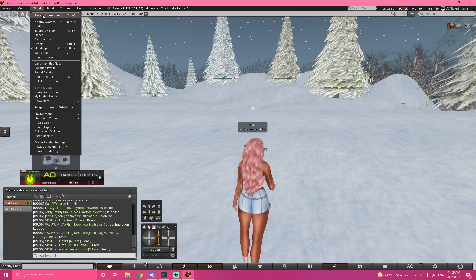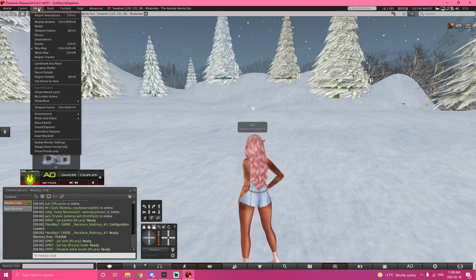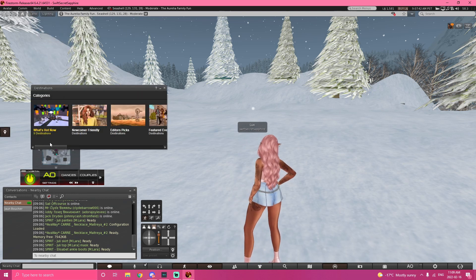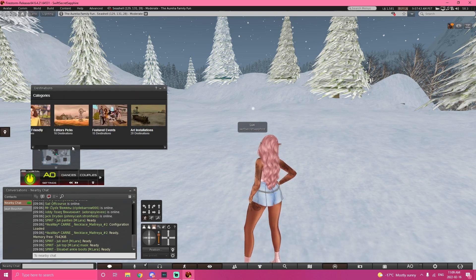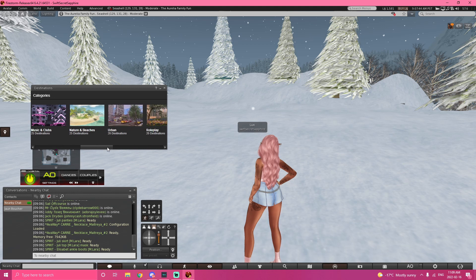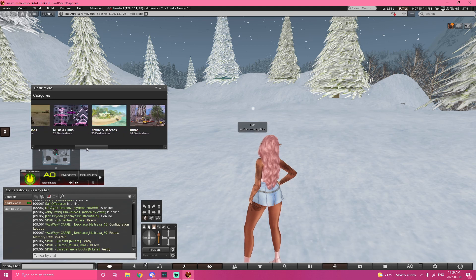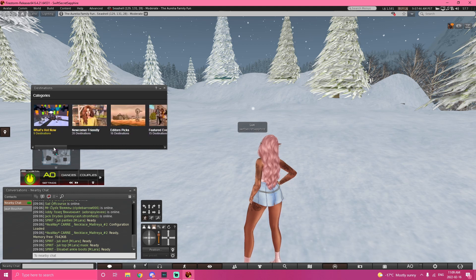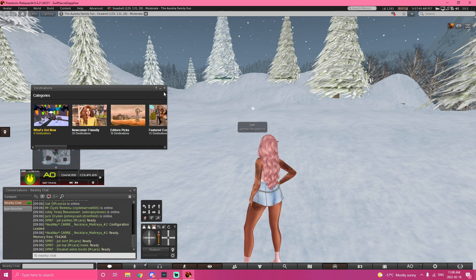Social Island is pretty popular. But what I would suggest is just explore with SL. Go to World, Destinations, and just explore these tabs. Newcomer friendly and what's hot now.